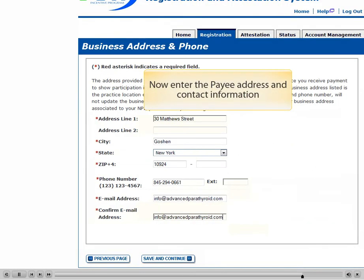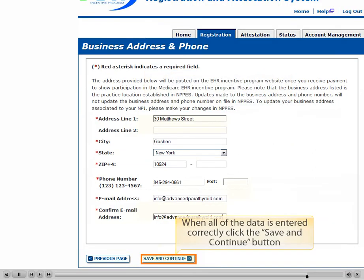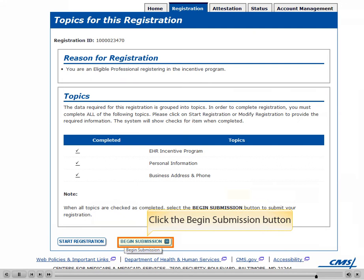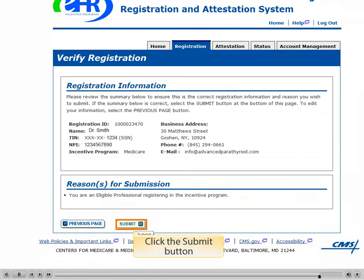Now enter the Payee Address and Contact Information. When all of the data is entered correctly, click the Save and Continue button. Click the Begin Submission button. Now click the Submit button.